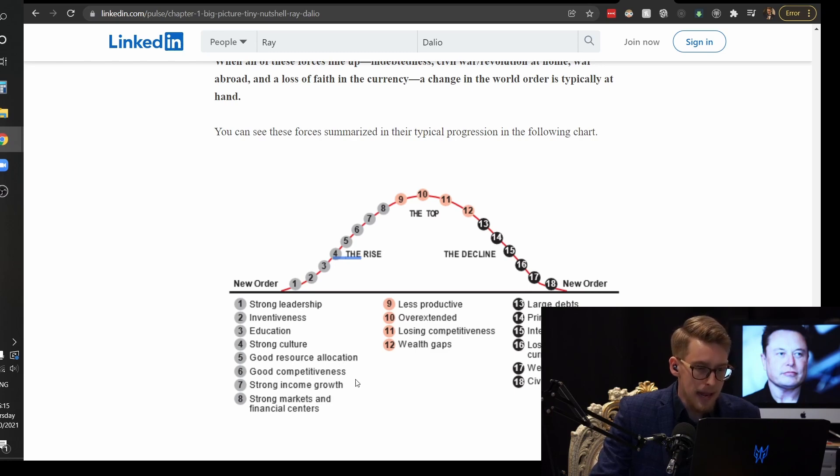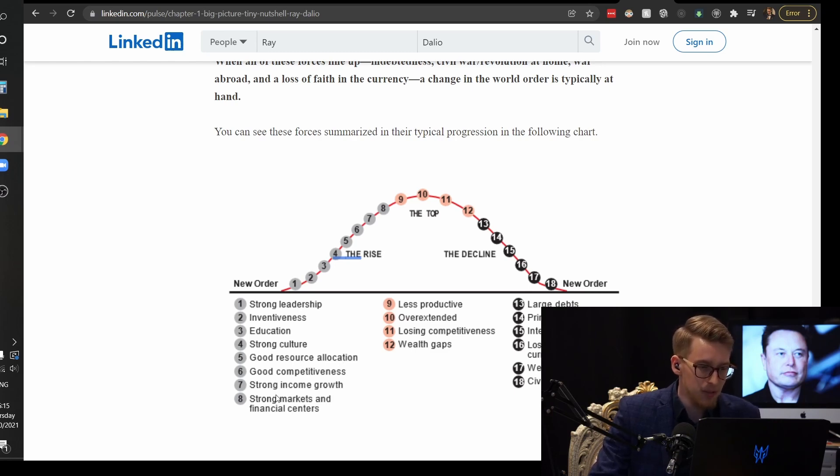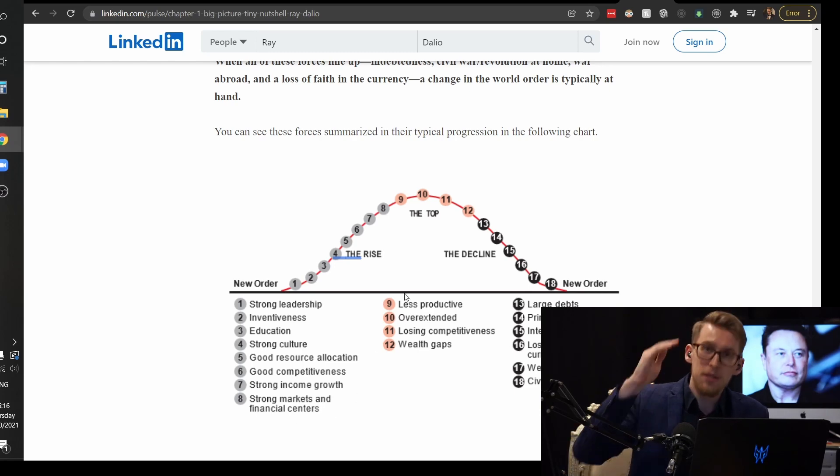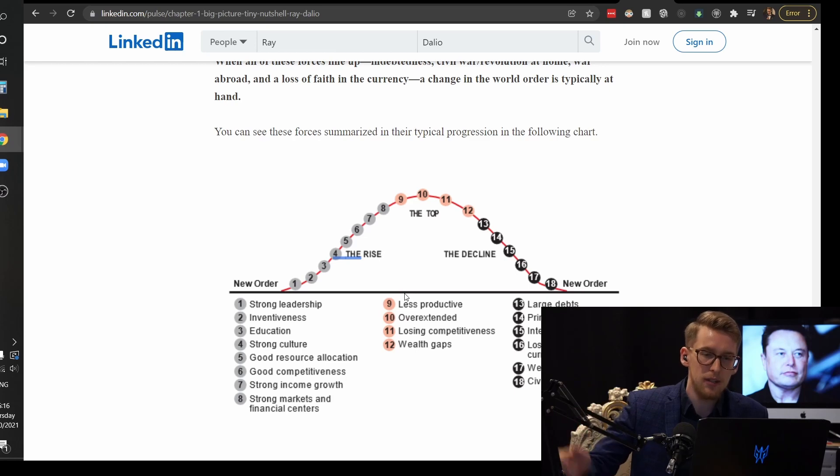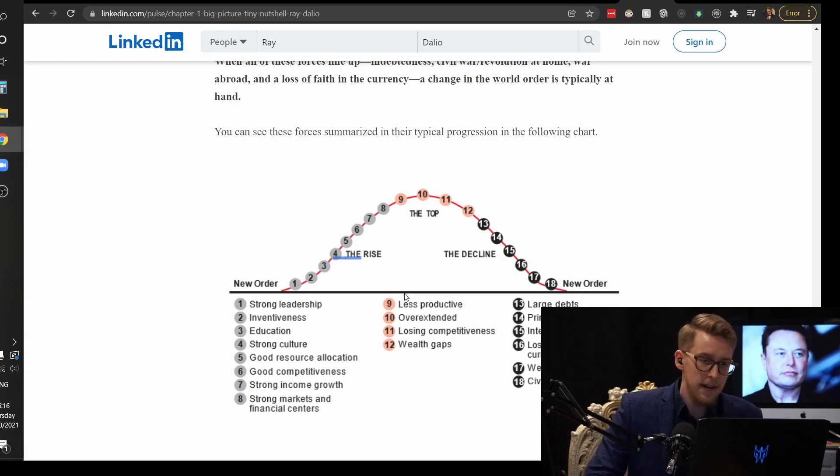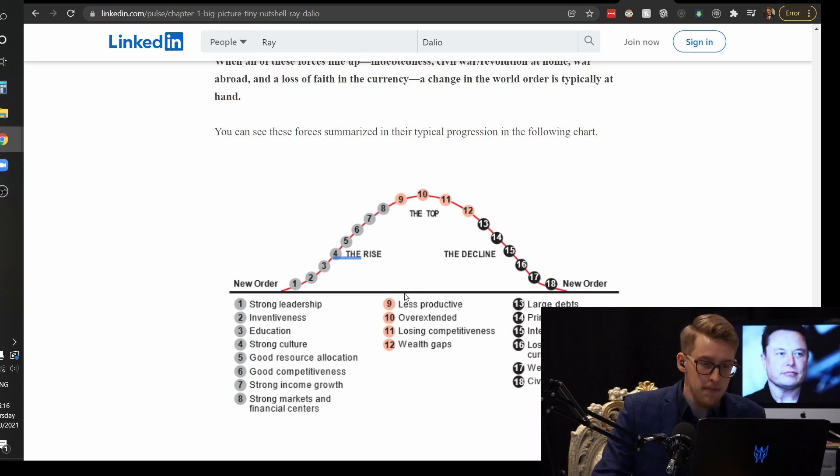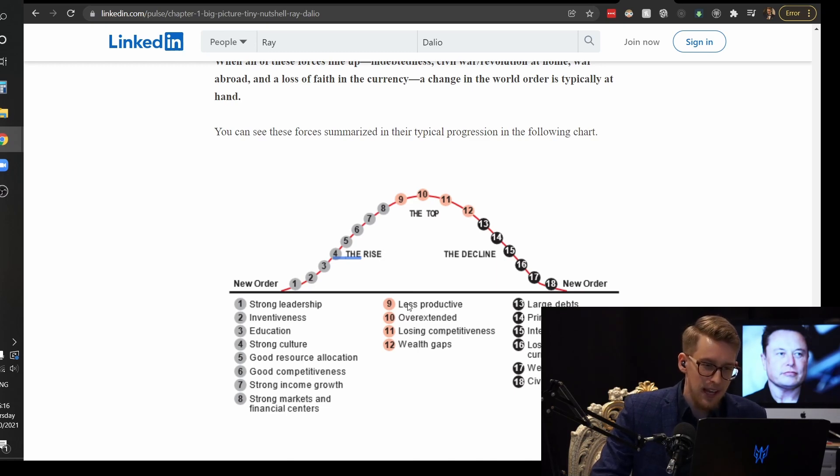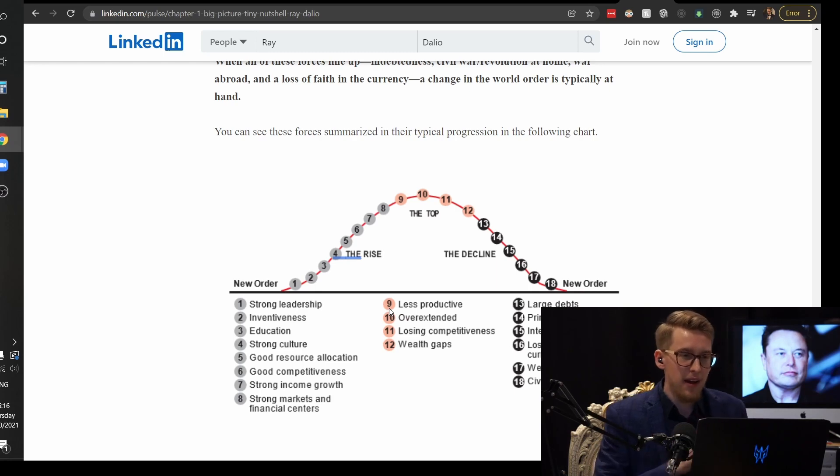In the beginning when a nation is born, very strong leadership, there's inventiveness, there's education, there's strong culture, there's good resource allocation, there's good competitiveness, there's strong income growth, there's strong markets and financial centers. And then there's a peak. And the US reached the peak not too long ago when the Soviet empire collapsed.